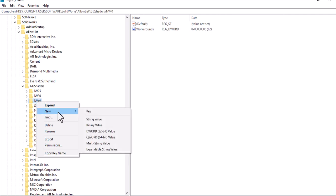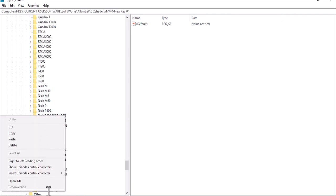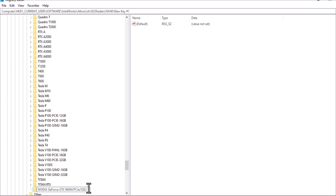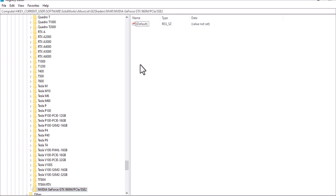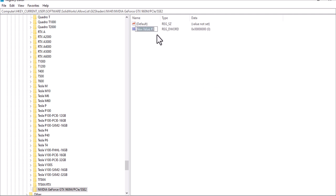Right-click on NV40, select New Key, create a new key, and rename this folder with the GPU name you copied earlier. Inside the new folder you'll only see a Default key. Now we need to create a new value — a DWORD (32-bit) value.